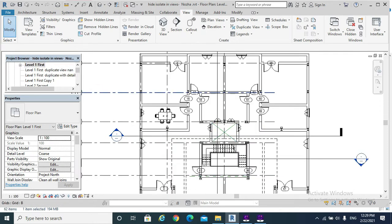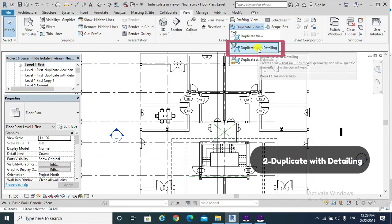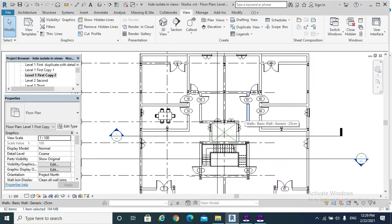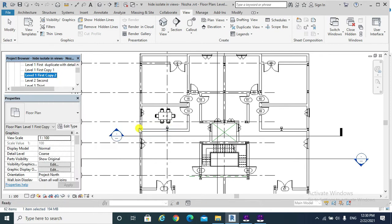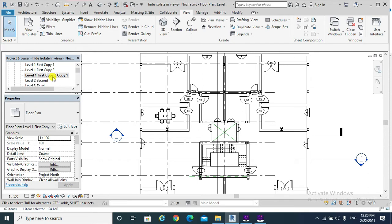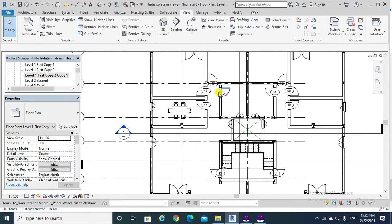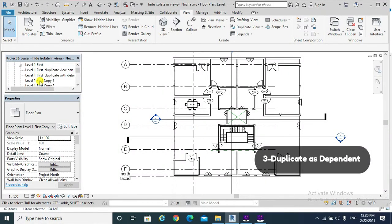Going back to the parent view, the second option is Duplicate with Detailing. This duplicates the view by copying the model along with its annotations. If we right-click and select Duplicate with Detailing, 'Level One First Copy Two' gets duplicated with its annotation — the tagging of the doors is shown.